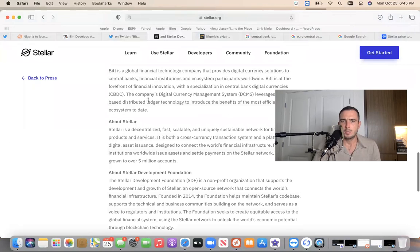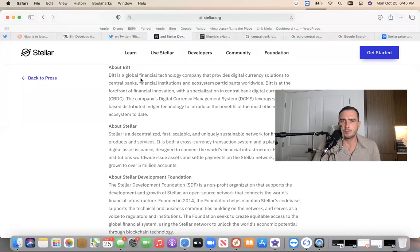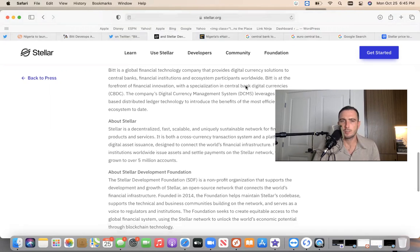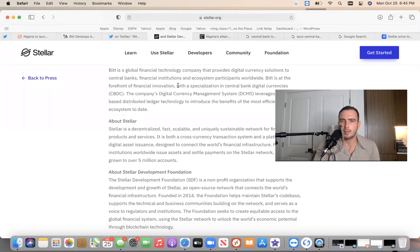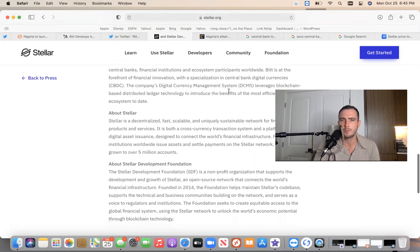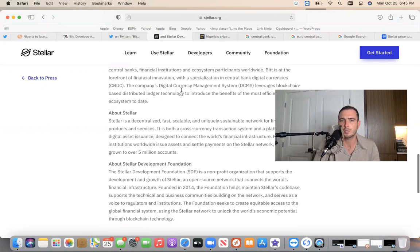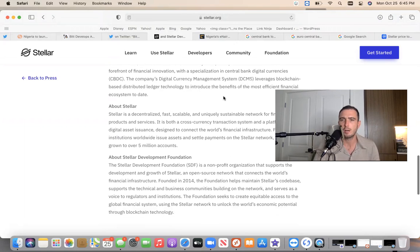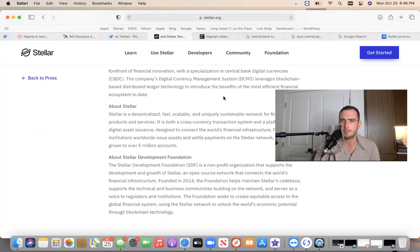So who is BIT? BIT is a global financial technology company that provides digital currency solutions to central banks, financial institutions, and ecosystem participants worldwide. BIT is at the forefront of financial innovation with specialization in Central Bank Digital Currencies. The company's Digital Currency Management System (DCMS) leverages blockchain-based distributed ledger technology to introduce the benefits of the most efficient financial ecosystem to date.